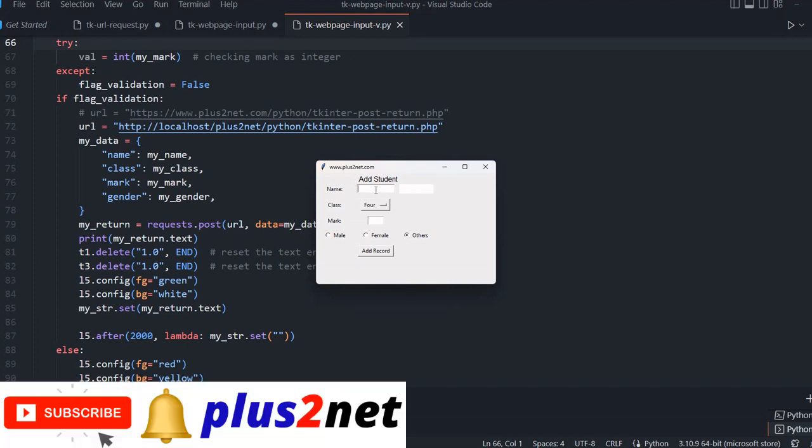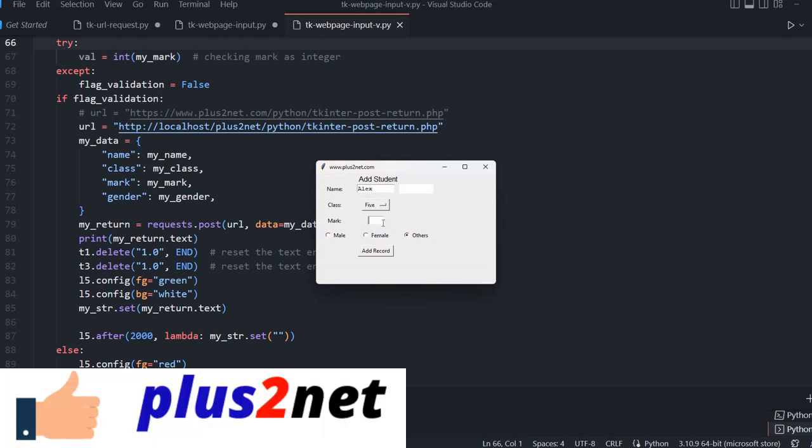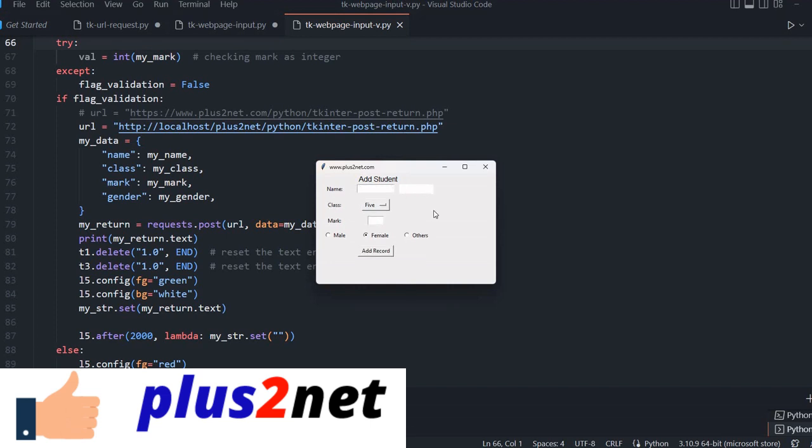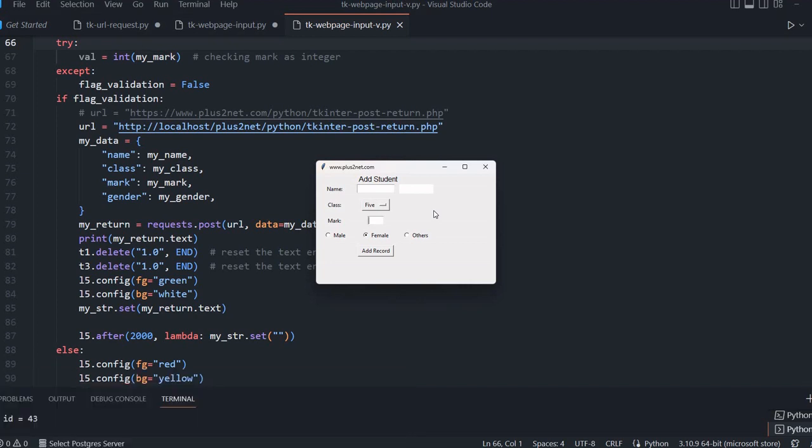I am giving Alex, class I am changing to 5, mark is 23, then female, let me add it. You got it, ID is 43. Like that this data I am posting to a website and getting back the confirmation from the website.